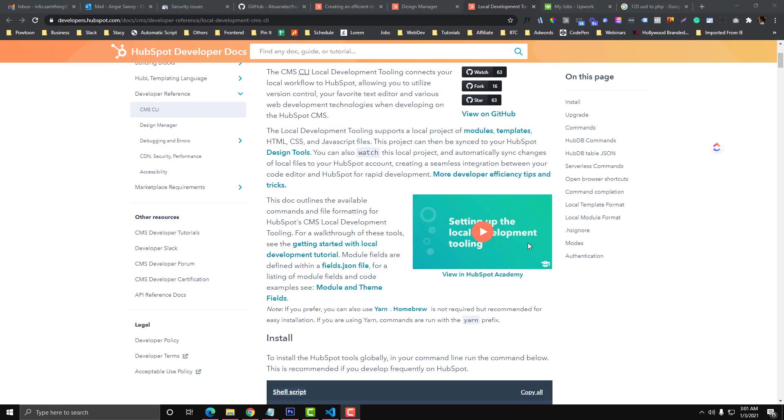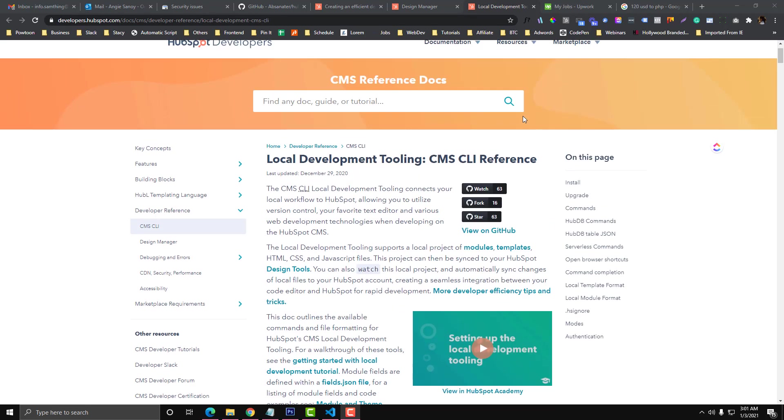Hi guys, so I just want to share with you this local development in HubSpot. If you want to create or design your HubSpot templates locally, they have documentation for this.